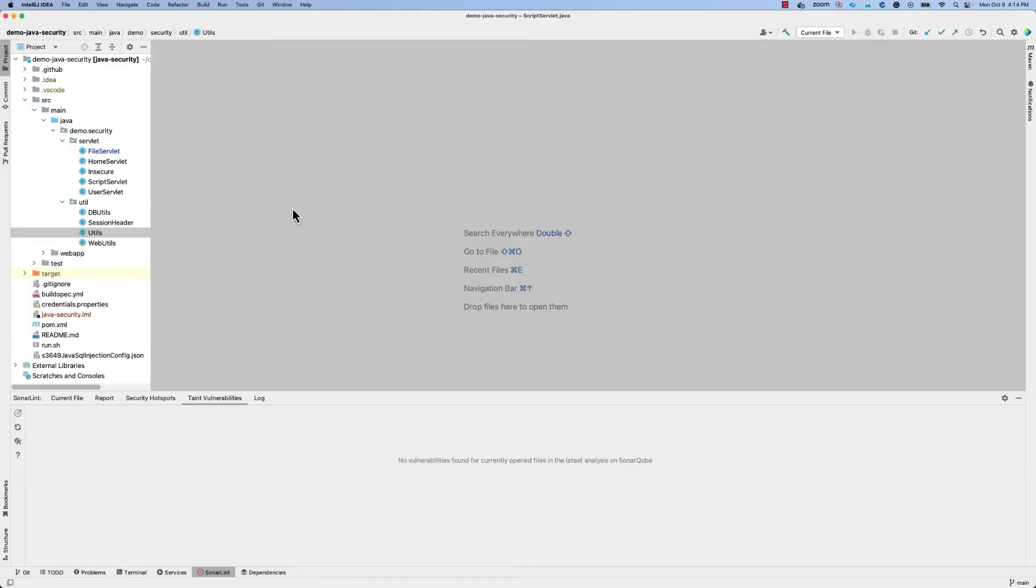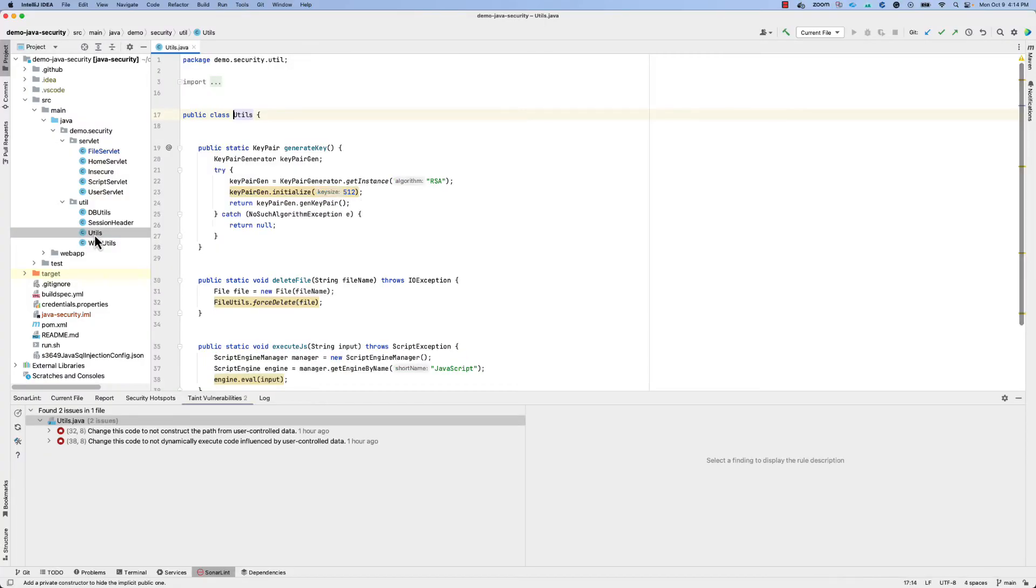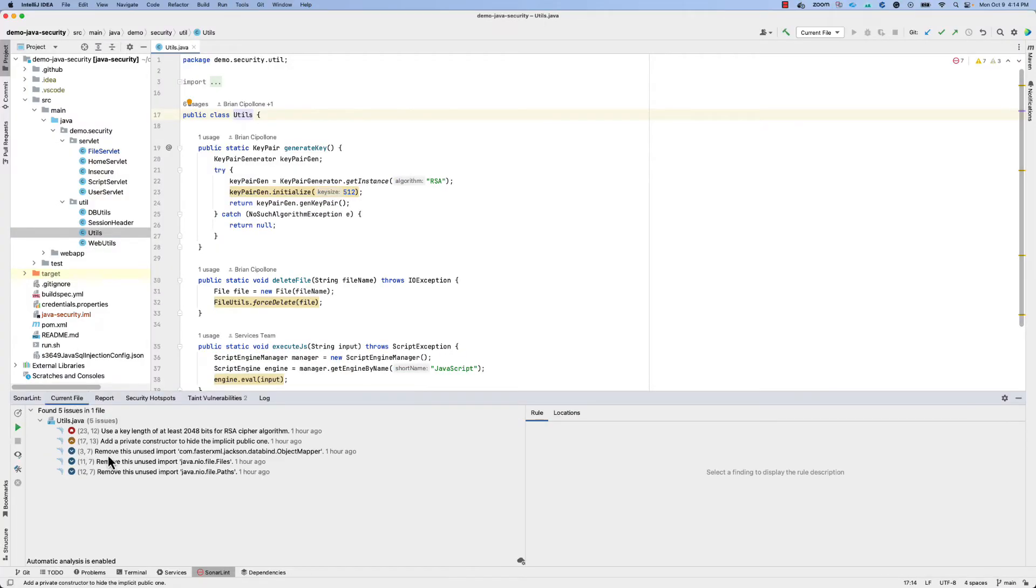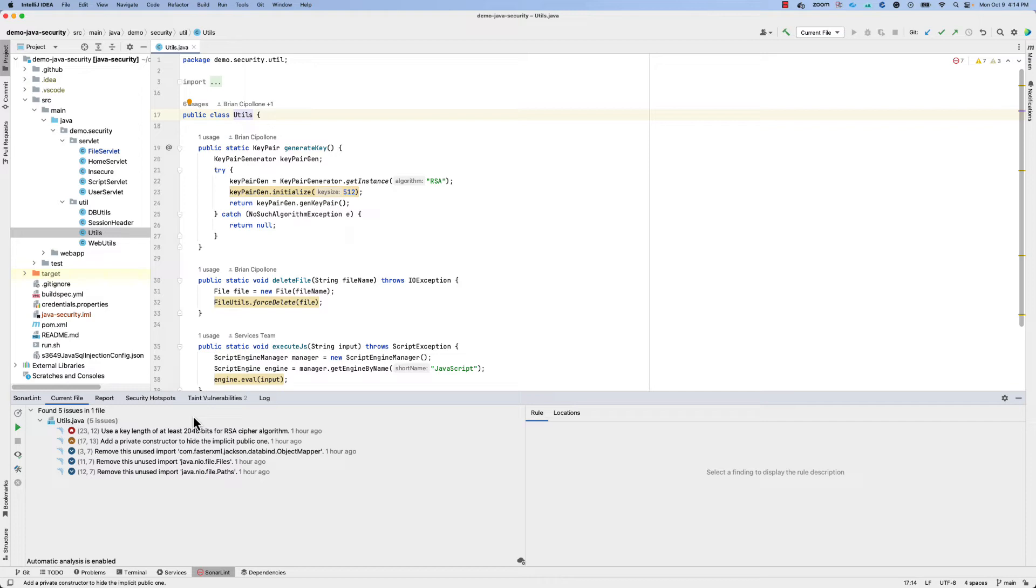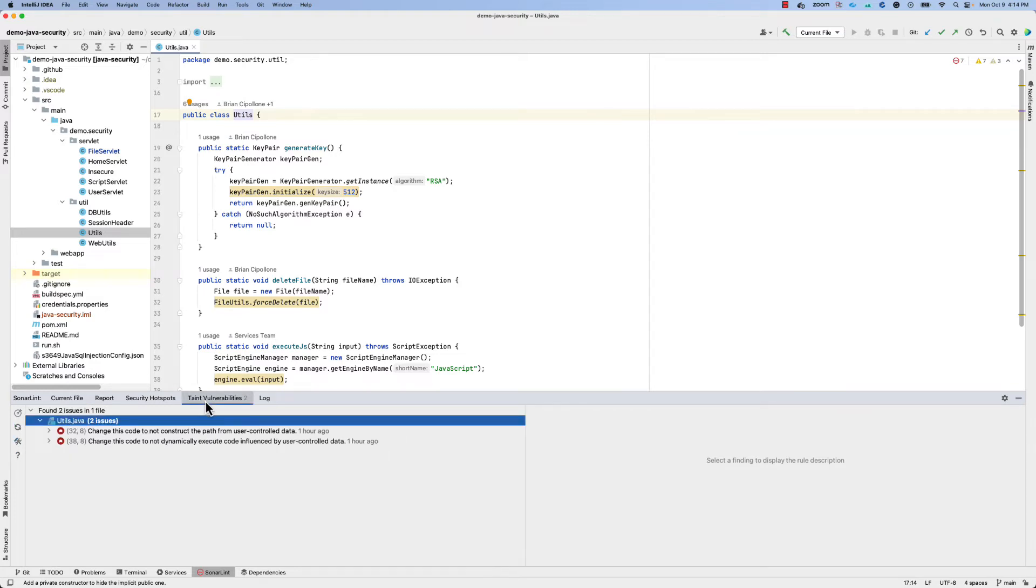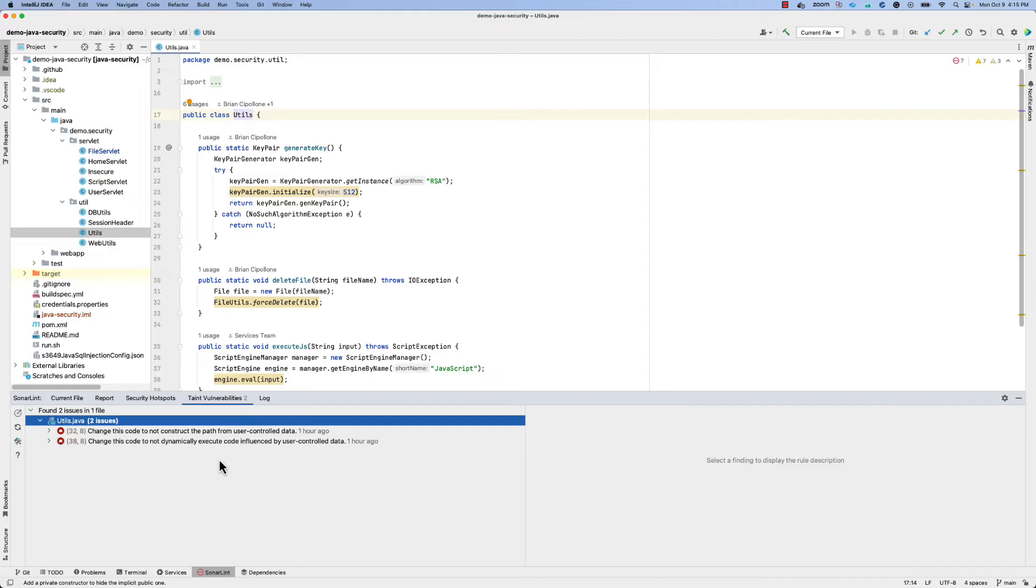One of the other advantages of connected mode is that as you interact with files, you'll gain the benefit not only of the on-the-fly analysis that SonarLint performs on that file as it's been opened, but also that result will be synthesized with awareness of things like taint vulnerabilities that may have been found during your prior analysis on SonarCube with a commercial subscription or SonarCloud.